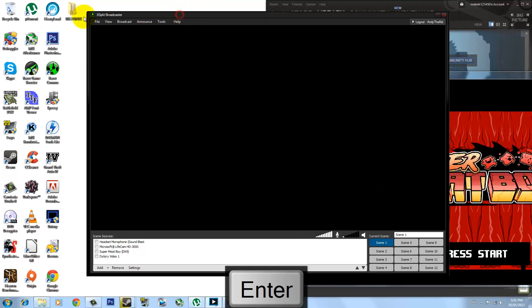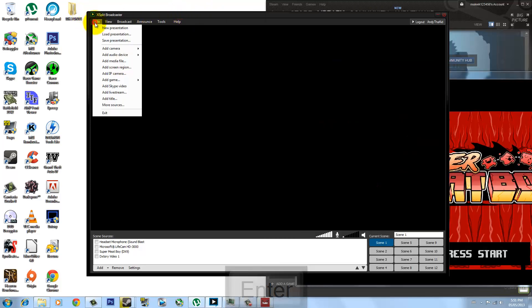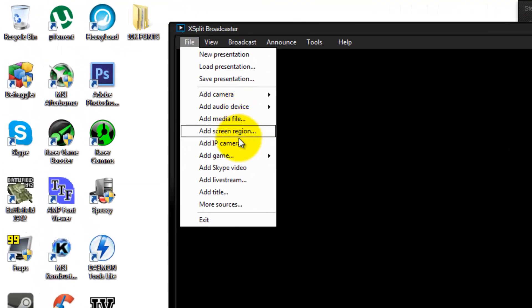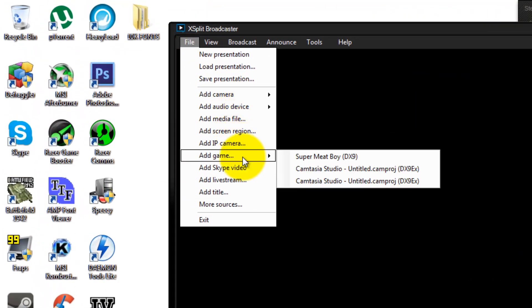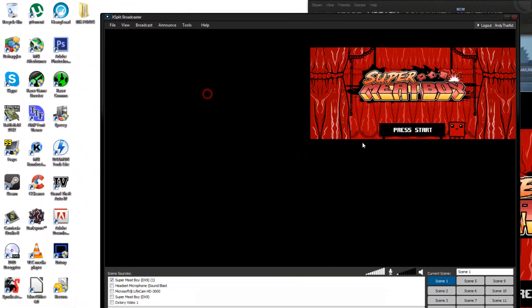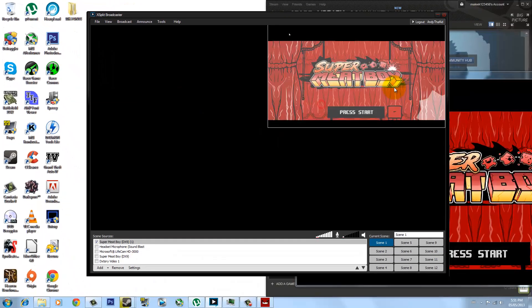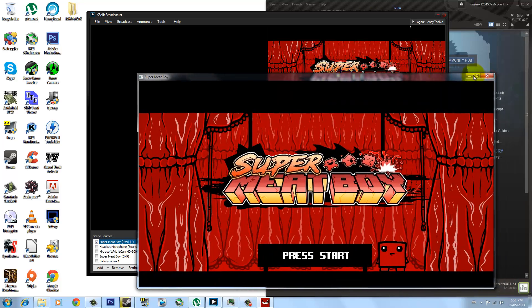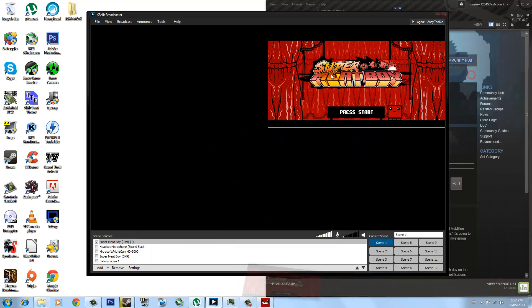So you're going to want to go over to File, Add, Add Game. Once you're there, you want to select the name of the game and it's just going to tell you what DirectX version it is. So I'm going to go ahead and select that. And now you guys can tell that it's in the corner right here. I'm going to go ahead and minimize Super Meat Boy.